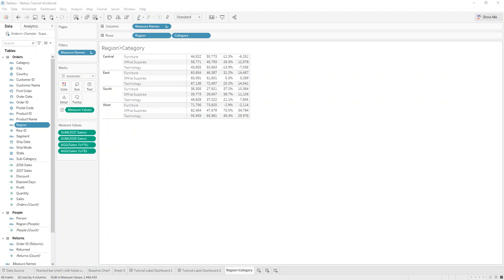Hi and welcome to Tableau 101. Today I want to show you how you can simplify and make smarter displays for your dashboard.